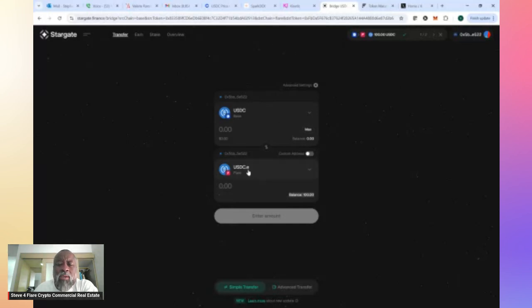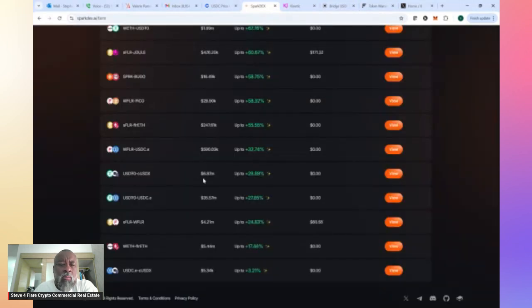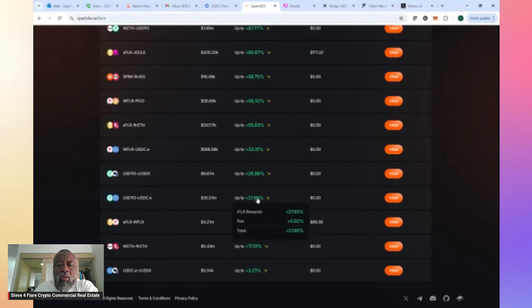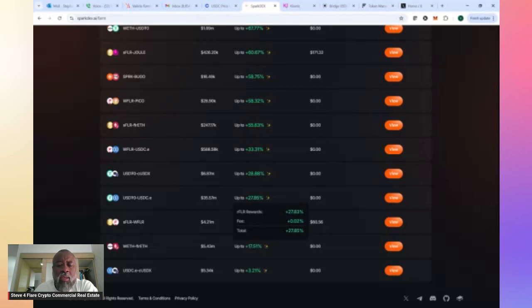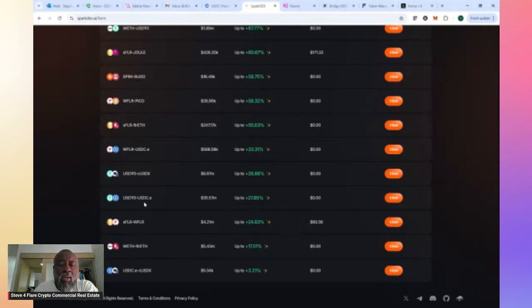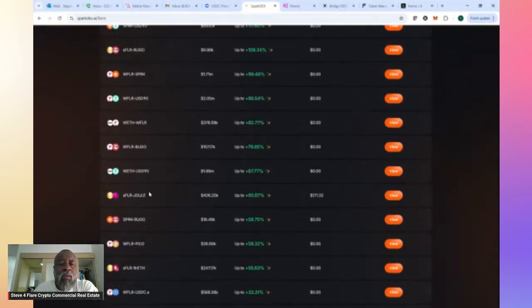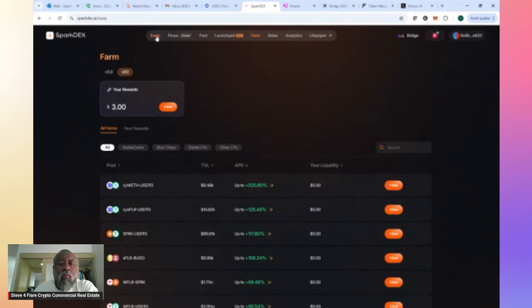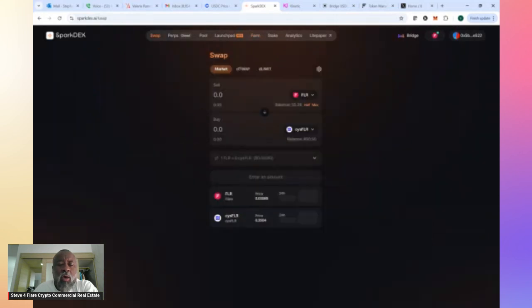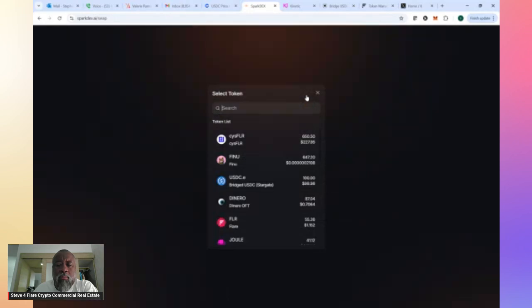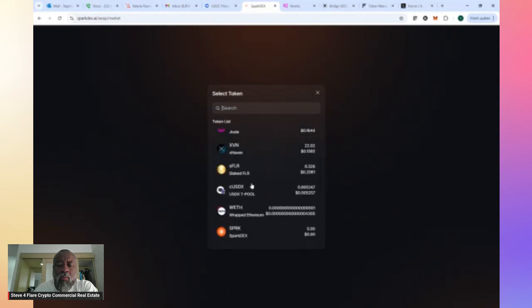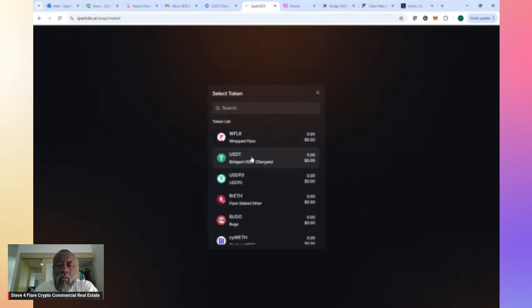So now that we've got that money over there, what we're hoping to do is put ourselves in a position to participate in this particular LP pool, which is the USDTO and the USDC.E, and start earning 27.83% or 85% in terms of emissions and rewards. So what we've got to do now is create an LP pair. Right now, I only have $100 of USDCE, so I'm going to have to swap some of that over to the USDTO. Let's go ahead and pull up USDCE and let's pull up the USDTO, because that will help us create the pair that we need.